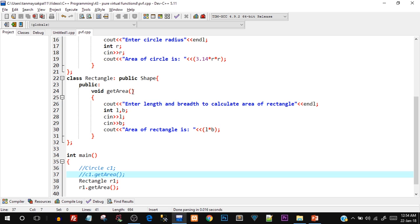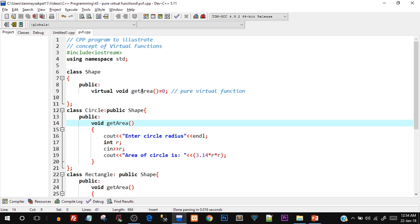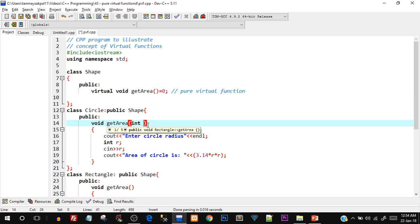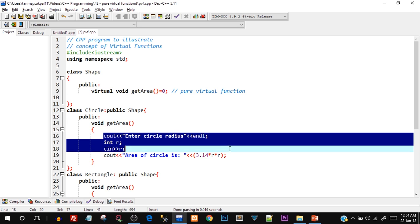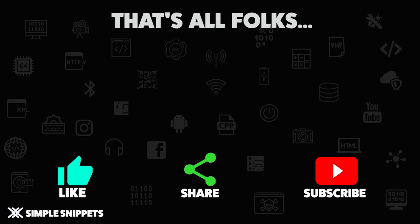One more thing to note about overriding: the prototype or signature must remain the same. If the virtual function had no parameters, your getArea in the derived class also cannot have parameters. If you add a parameter like int a, that getArea will be treated as a different function — that's not how overriding works. In overriding the function signature must be exactly the same; only the internal implementation can differ. That covers the programming part for pure virtual functions and abstract classes.